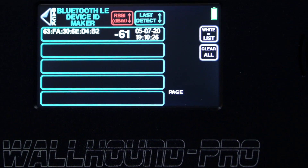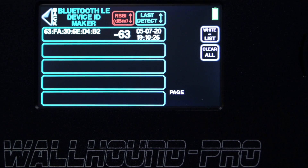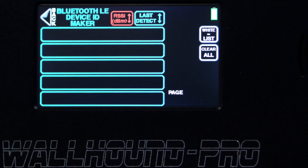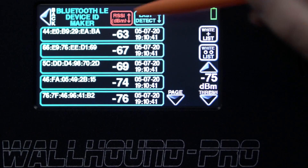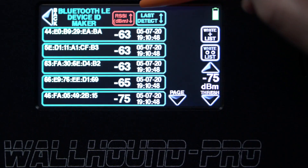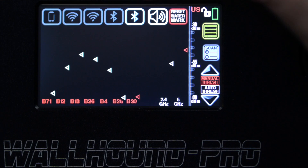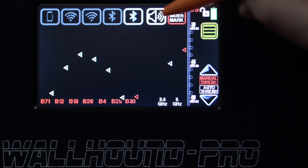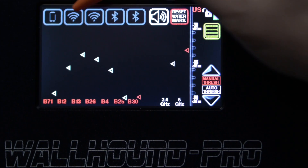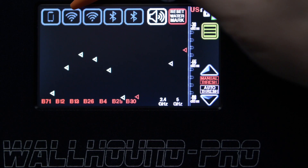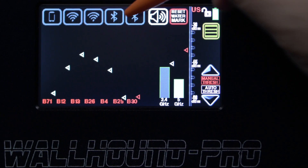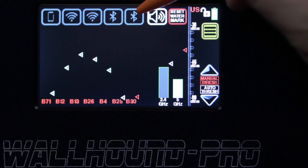If I want to erase it and say I made a mistake, that's okay — just hit clear all. And that takes us through all the common scans: cell phone data, Wi-Fi 2.4, Wi-Fi 5.8 gigahertz, Bluetooth, and Bluetooth low energy.